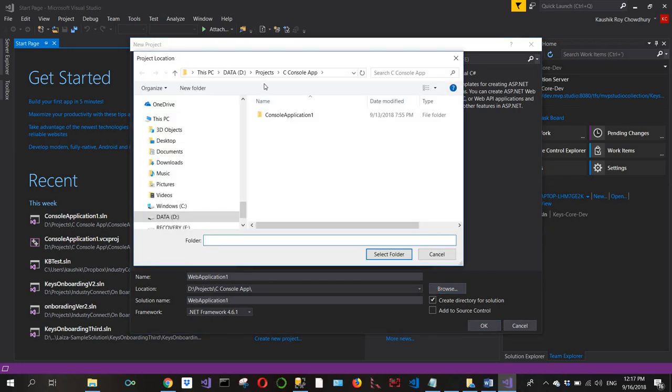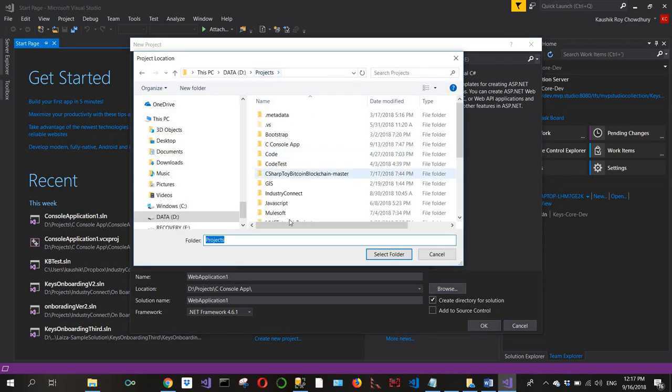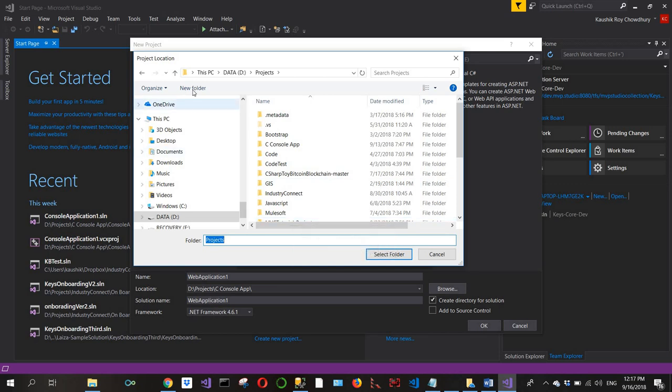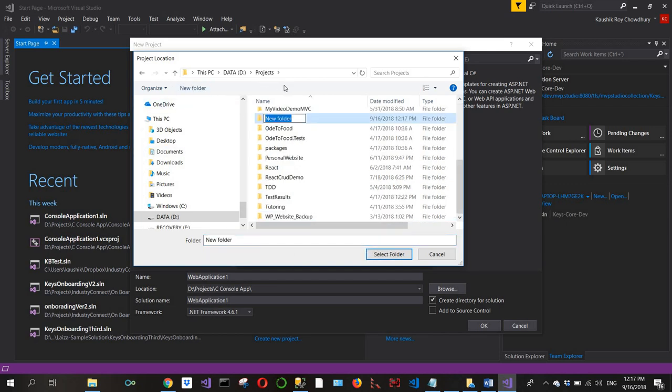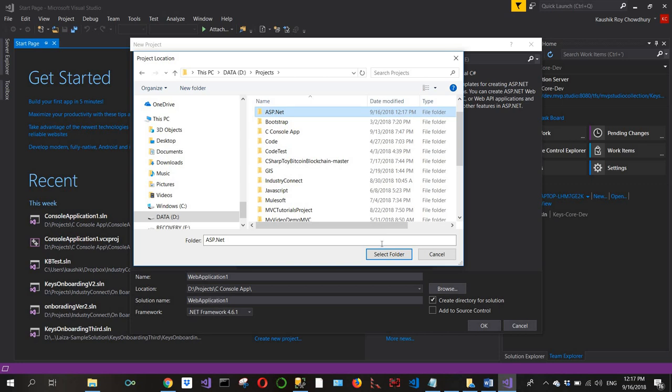I'll create a new folder in my projects directory, name it ASP.NET, and select that folder.